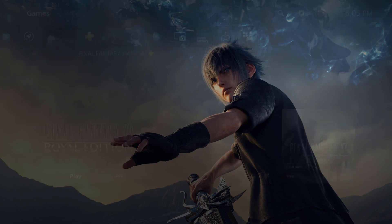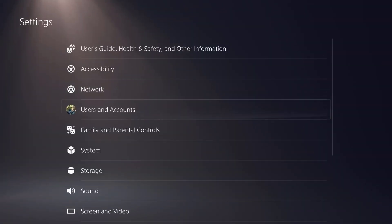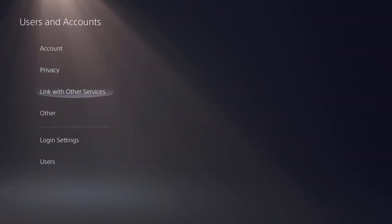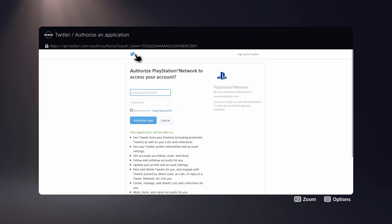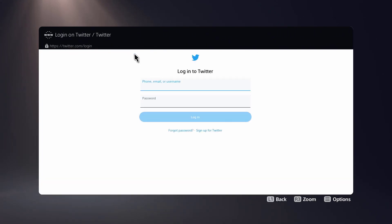So the workaround for this is you're going to go to Settings. In Settings, you're going to click into Users and Accounts. You're going to do Link with Other Services, and you're going to click on Twitter. Once you're in Twitter, you're going to click into basically the Twitter logo. So if you notice over here, this is actually a web browser — you can even see the web browser on the top, but you can't actually type yet.